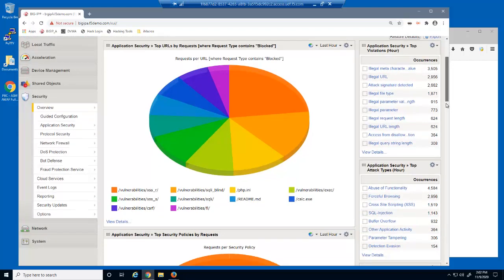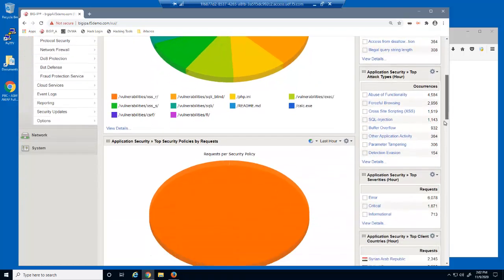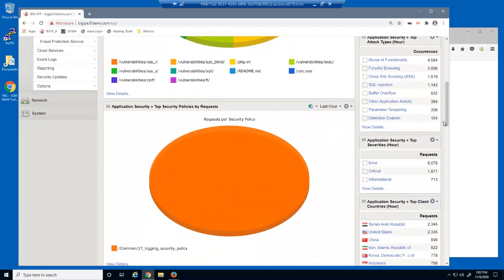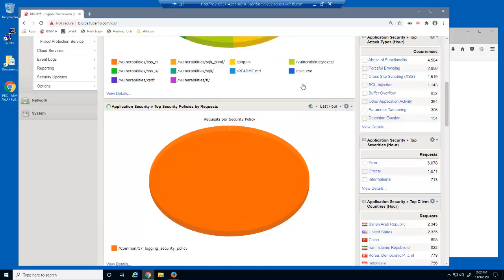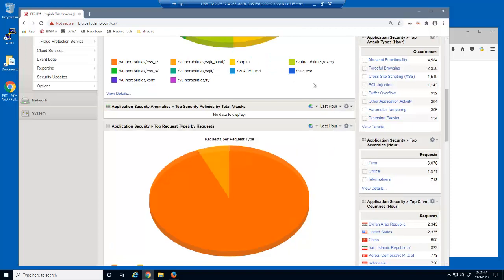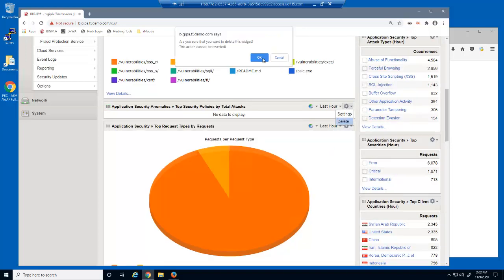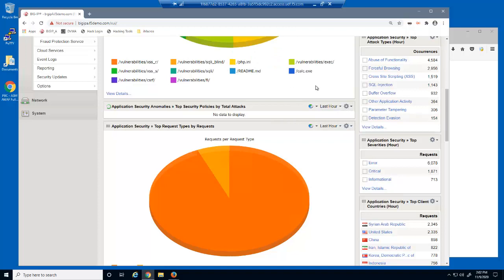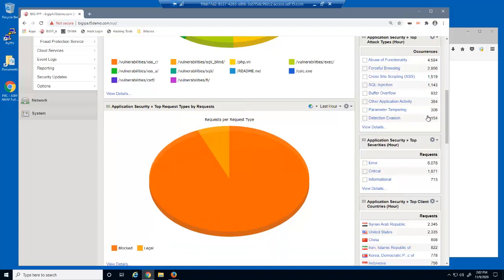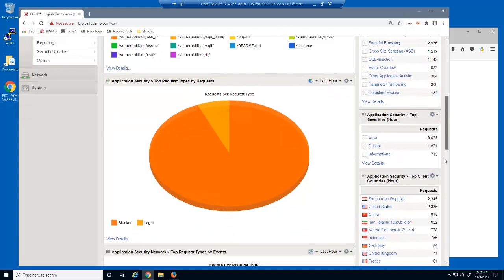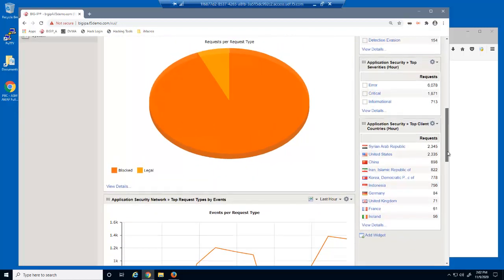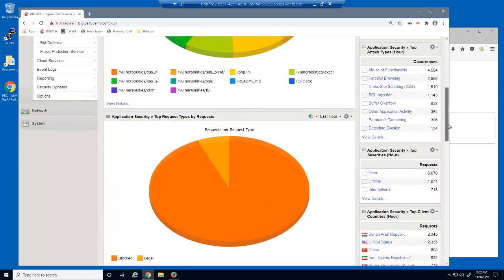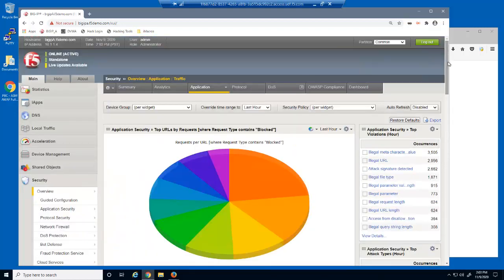To simplify this reports page, we can also delete any of the default charts. We now have a customized list of BIG-IP Advanced WAF reports, and this page will display like this every time we access it.